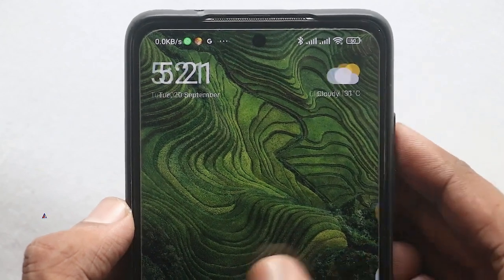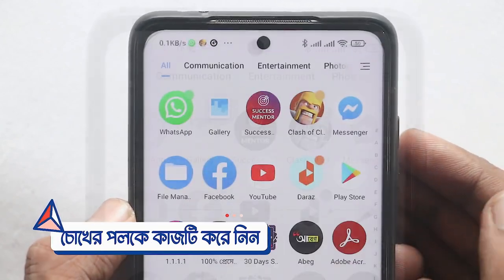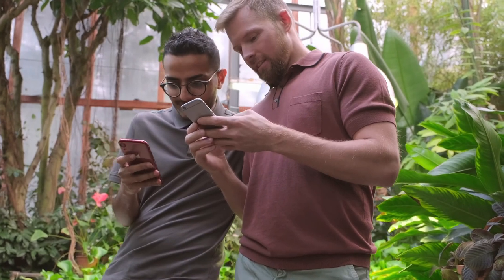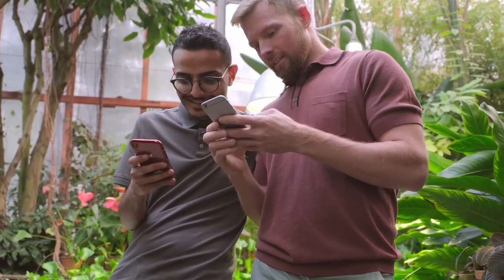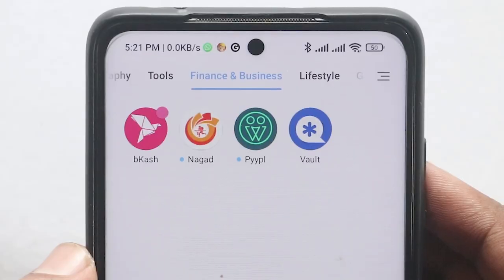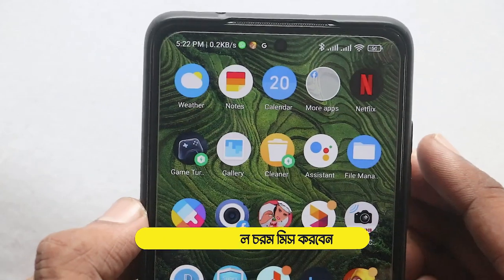How are you? So, today we have requested this video. Today we will share our video in this video.